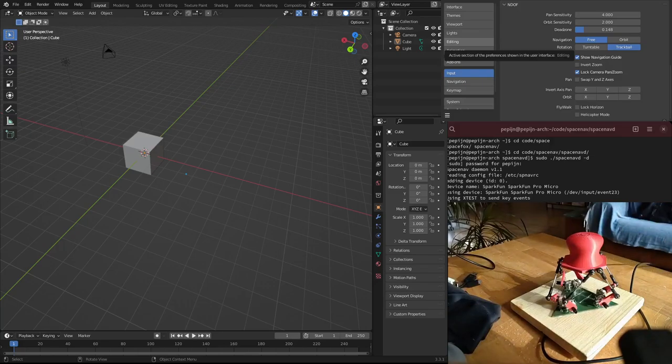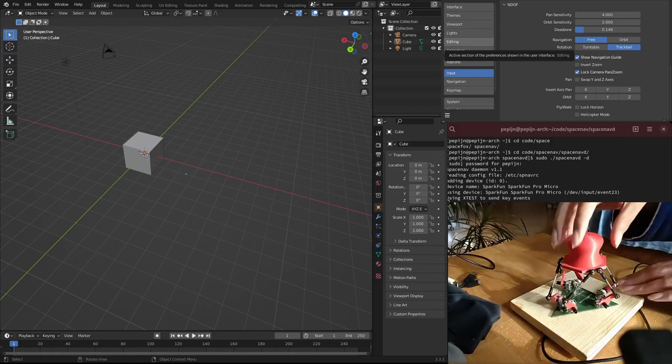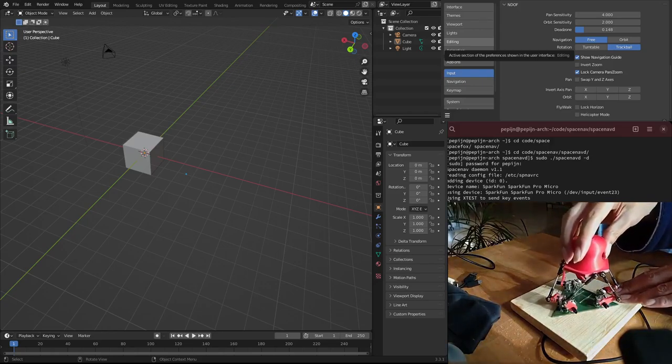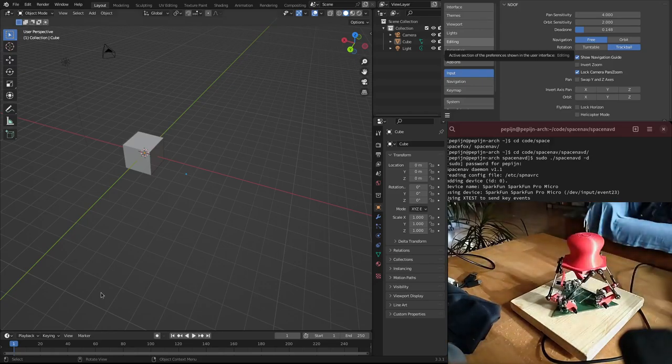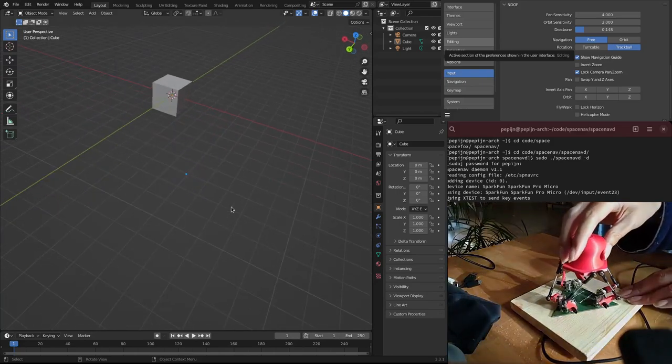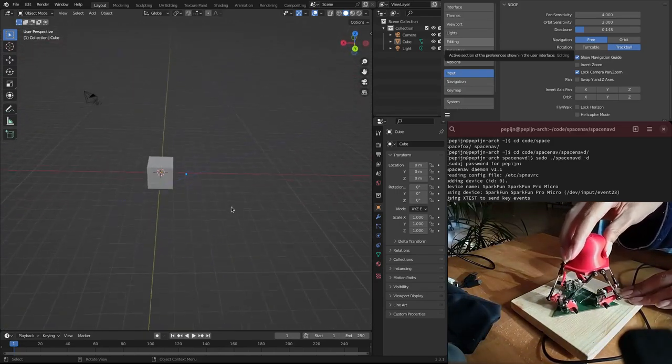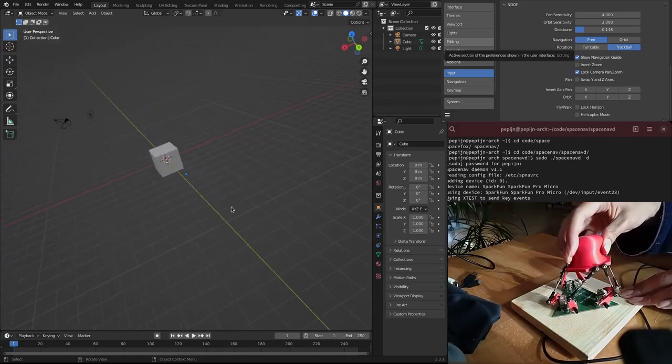Well, the whole point is to be six degrees of freedom so you can translate and rotate in all directions in 3D space.